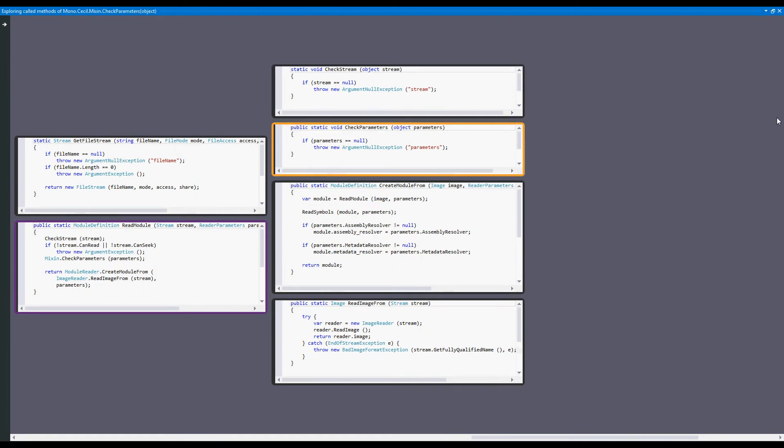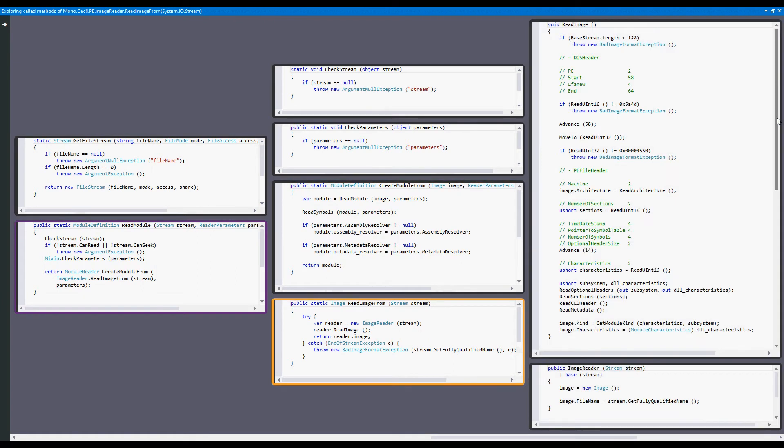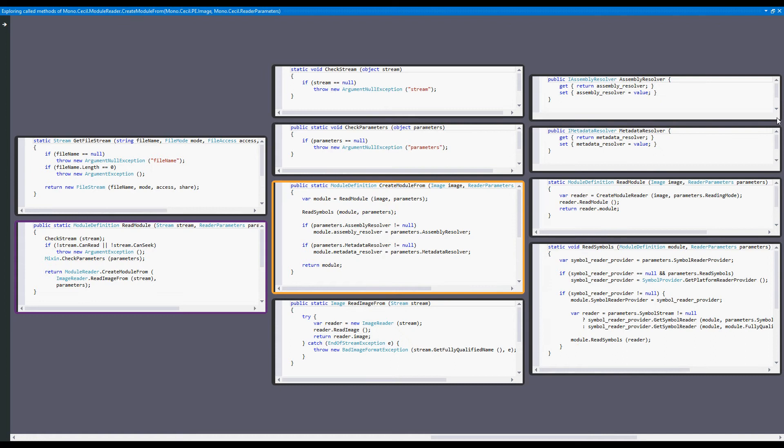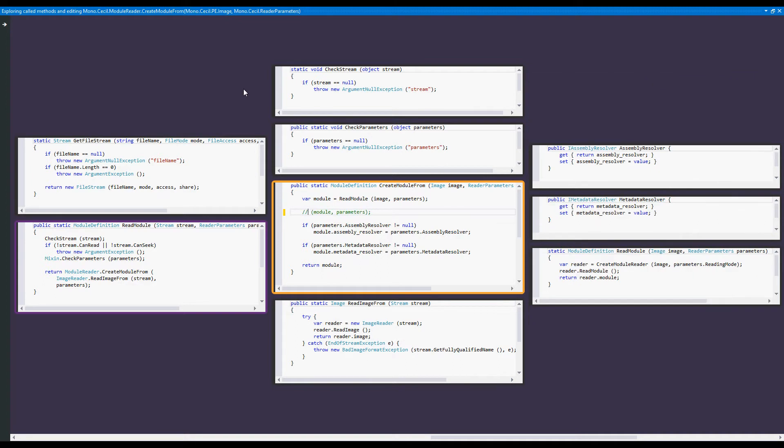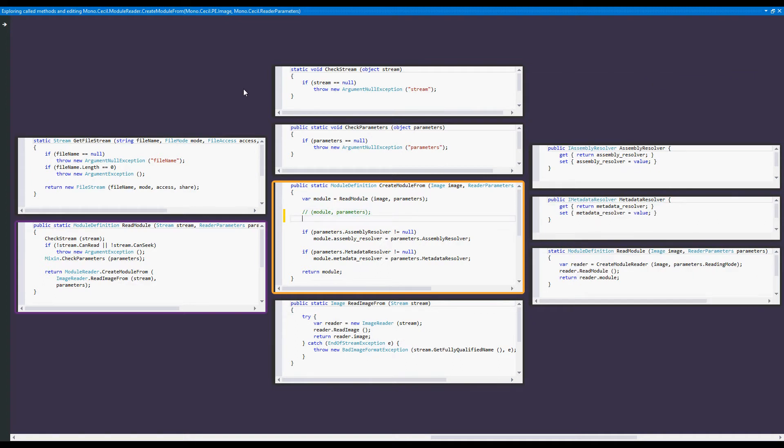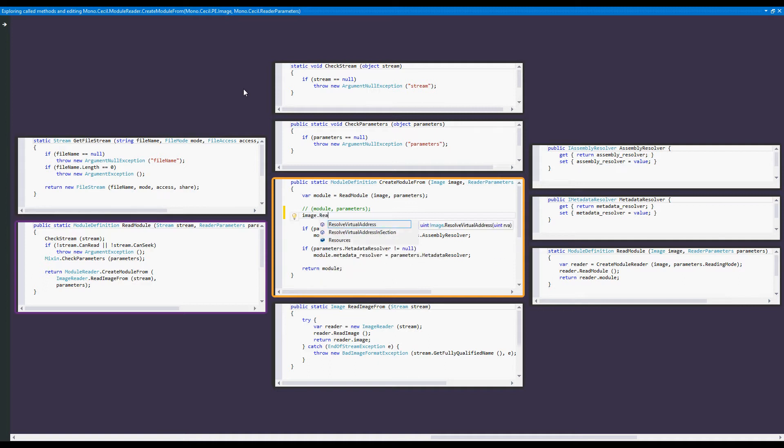This allows us to quickly navigate function calls that span our solution. We can modify methods, and watch as CodeConnect responds instantly to the added and removed invocations. As we type, all the usual Visual Studio features, such as IntelliSense, work right from within CodeConnect.